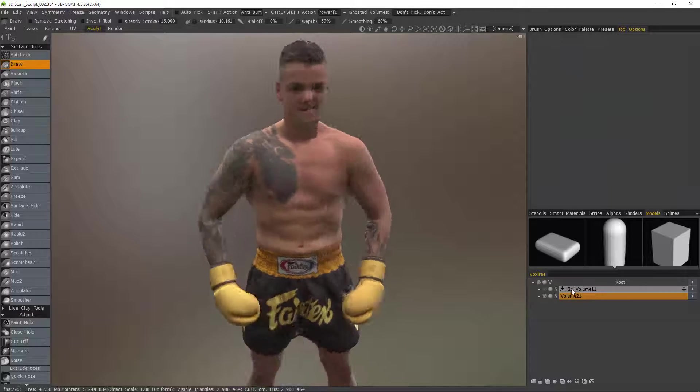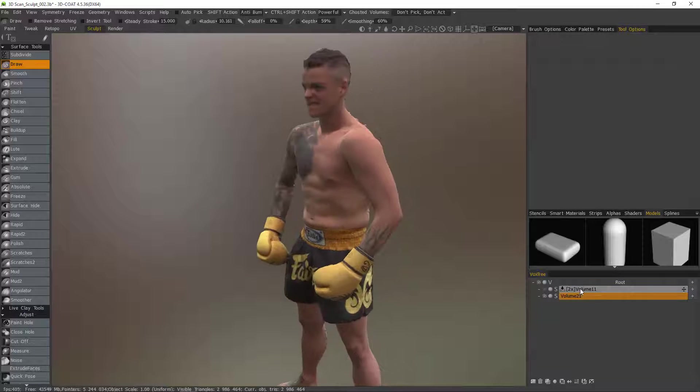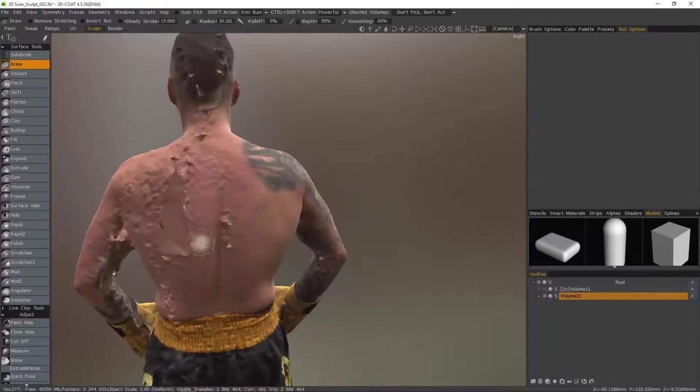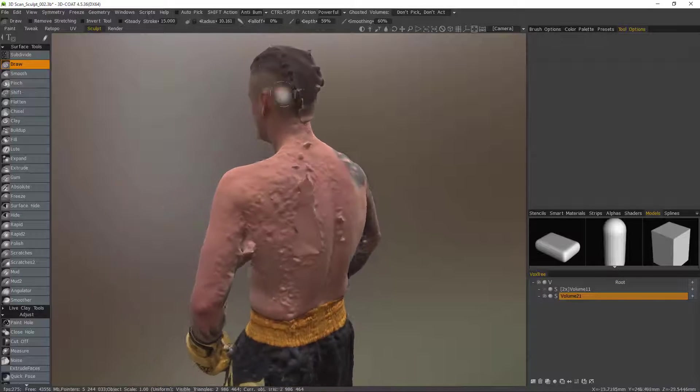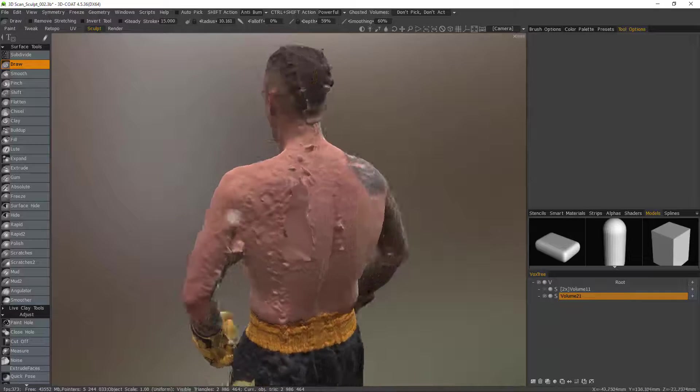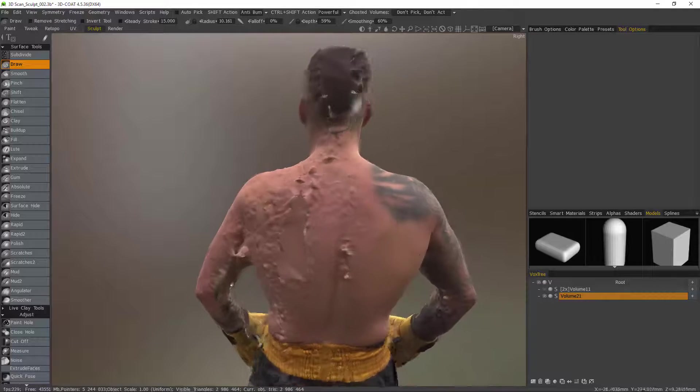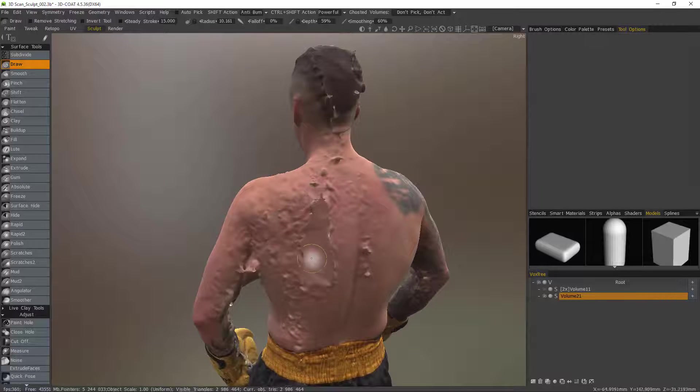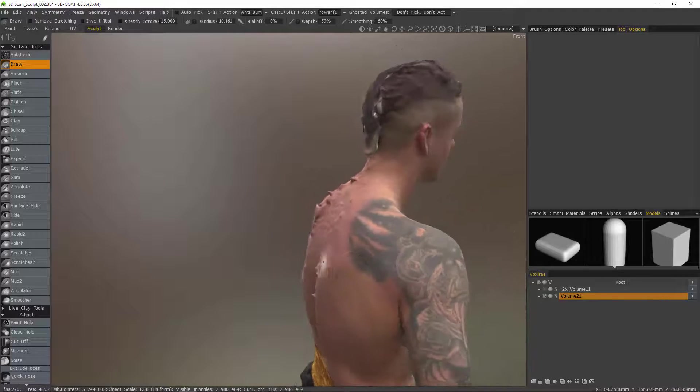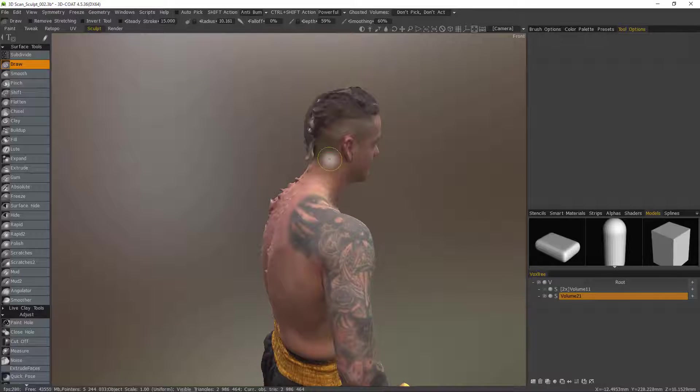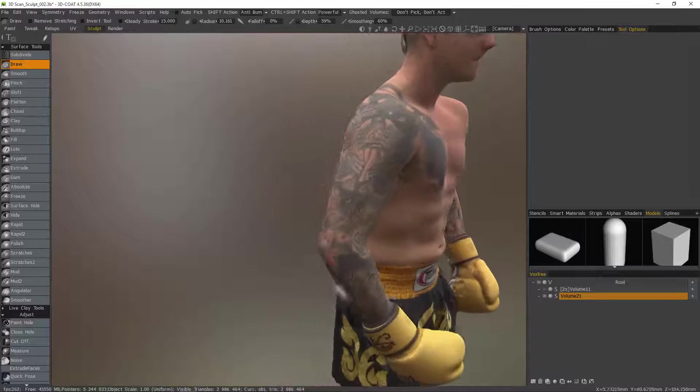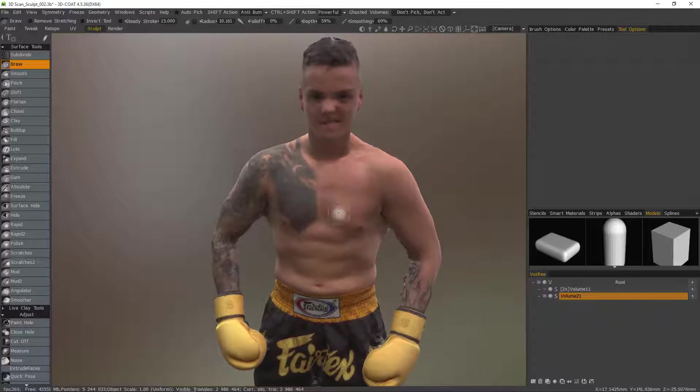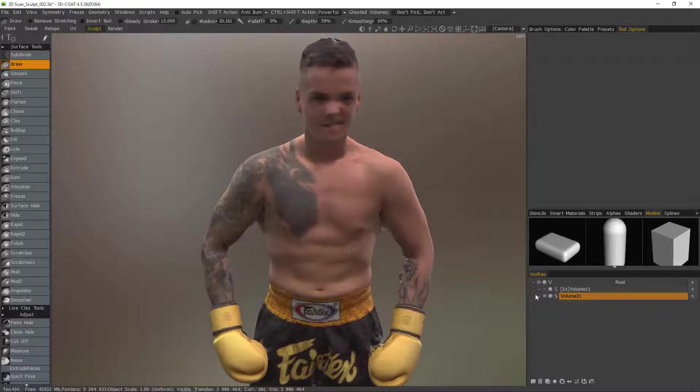I can hide the problematic layer first and you can see this is the original one that we brought in that needed all the cleanup work. So we'll use this to bake all that color data back onto the model that had the issue.